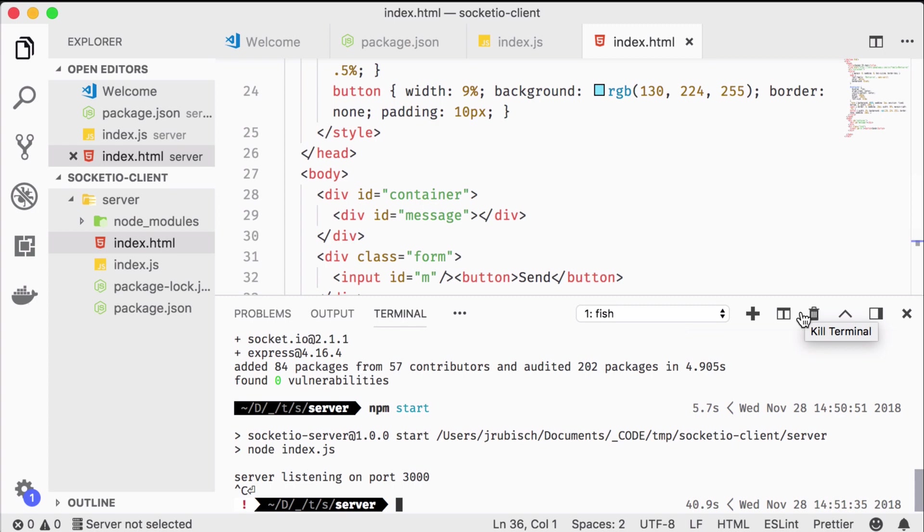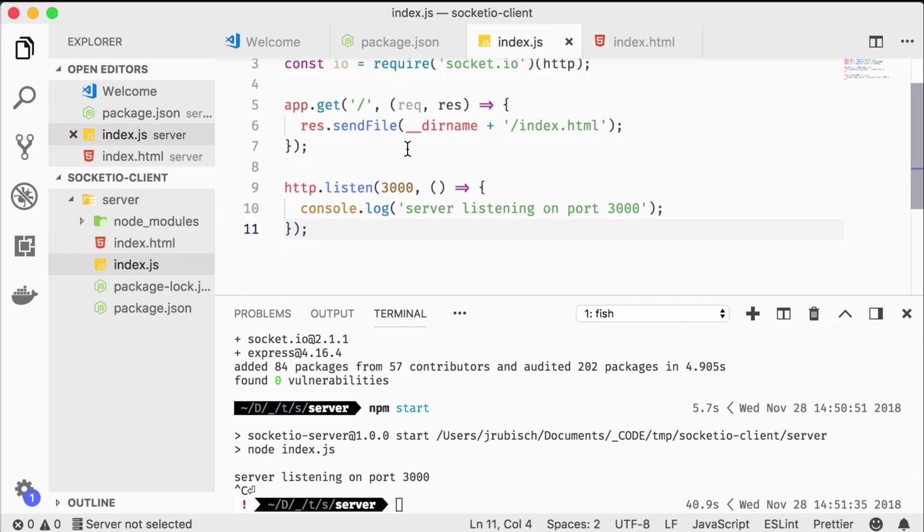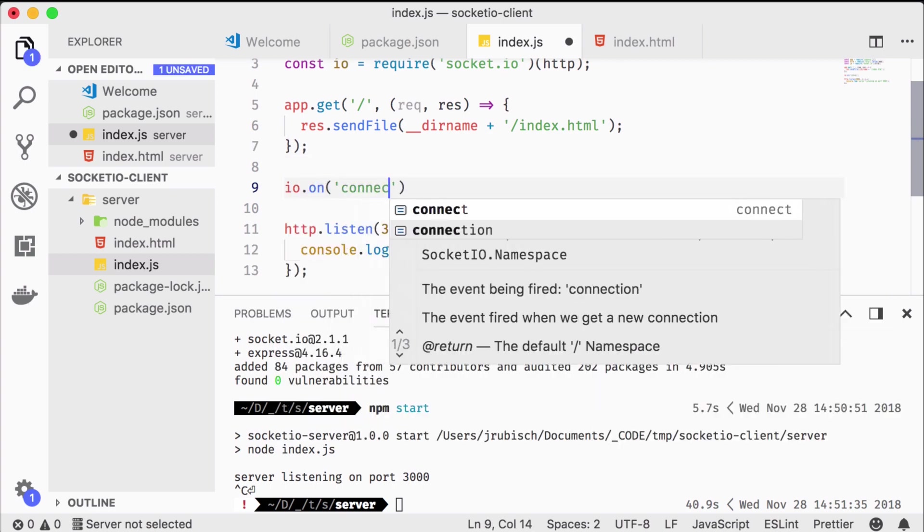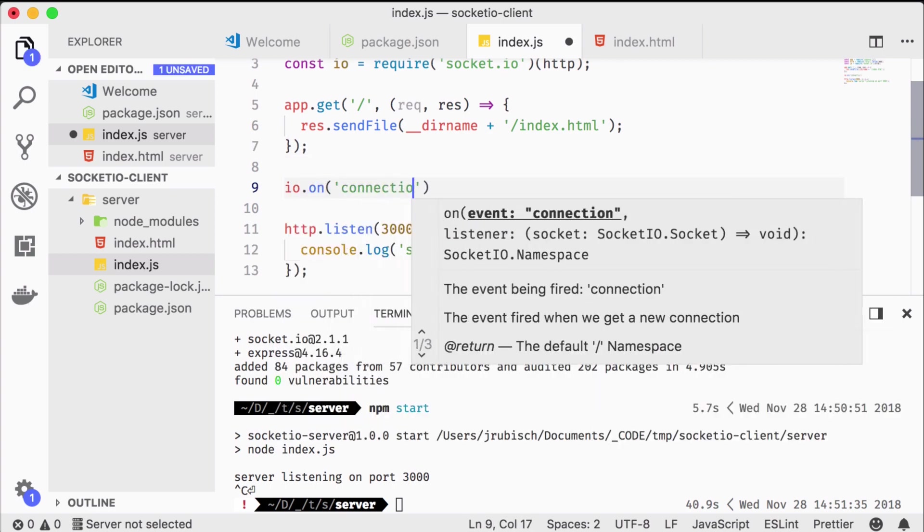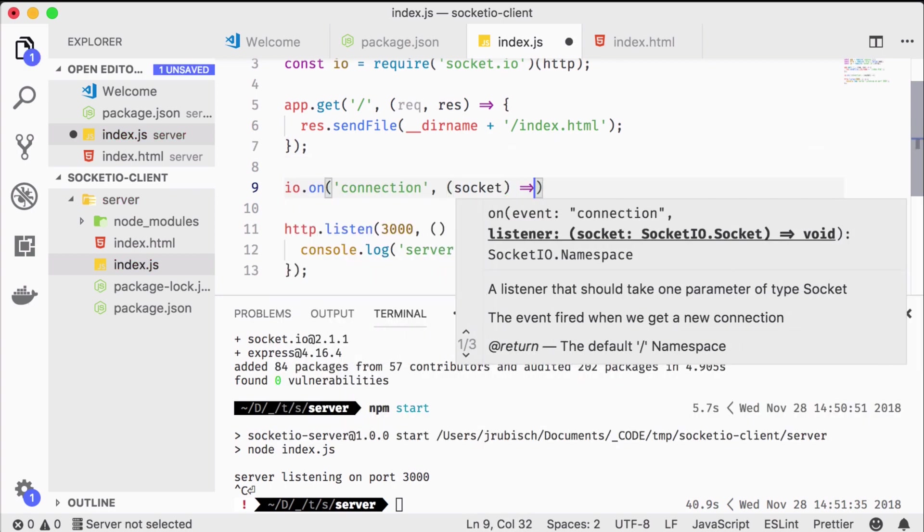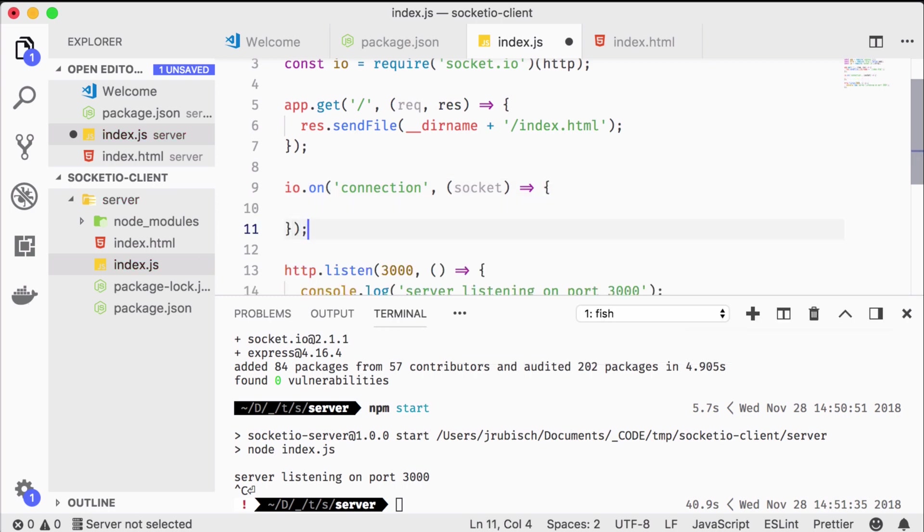Next we need to actually create our WebSocket connection. This is done by simply implementing the connection event listener of the IO object. For the moment, let's just spit out a log message when a new client connects.